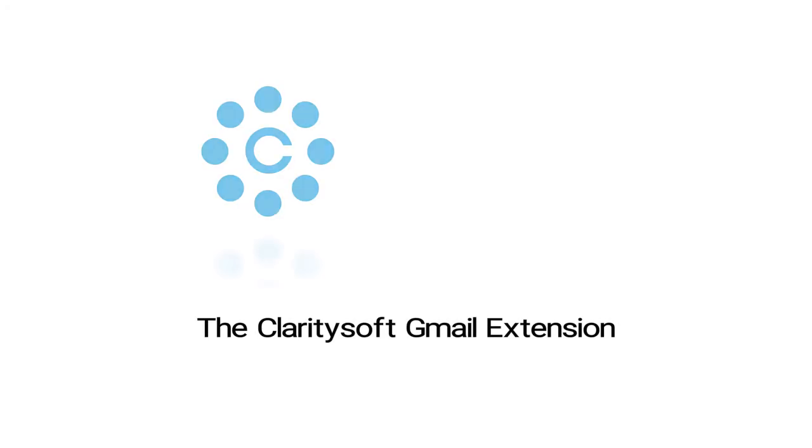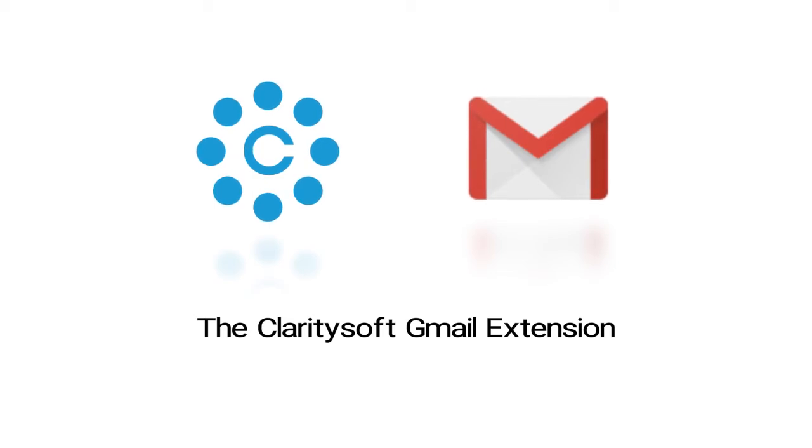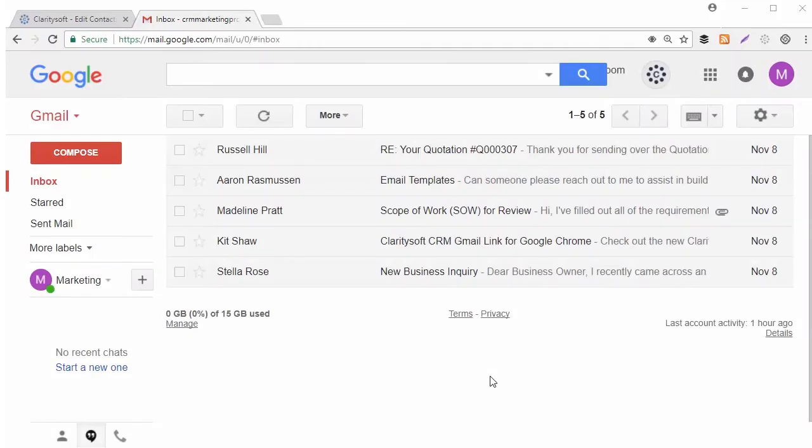The ClaritySoft Gmail extension makes it easy to synchronize Gmail with ClaritySoft CRM. Save Gmail directly into ClaritySoft.